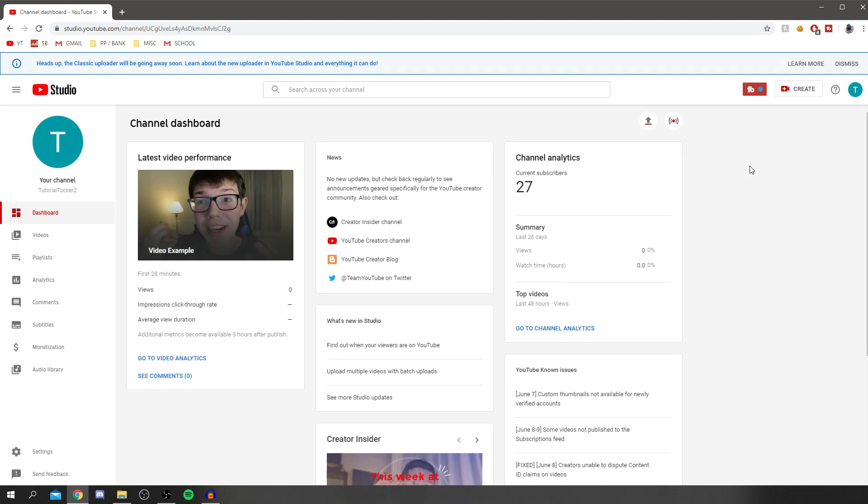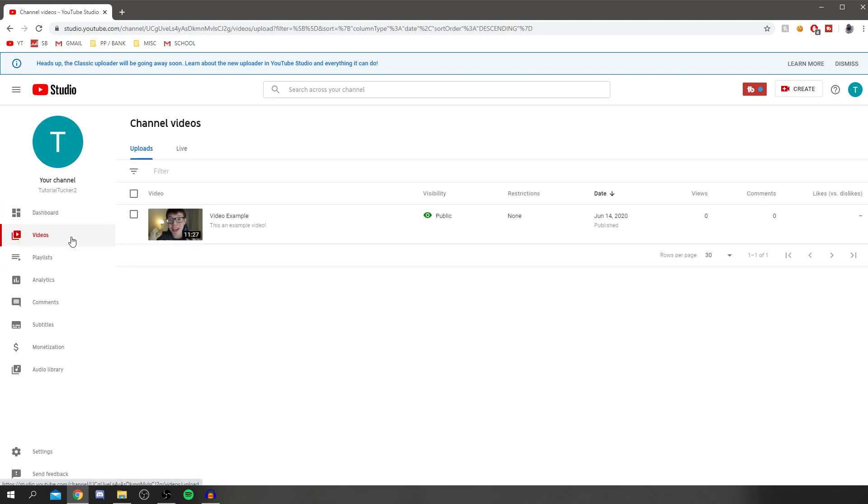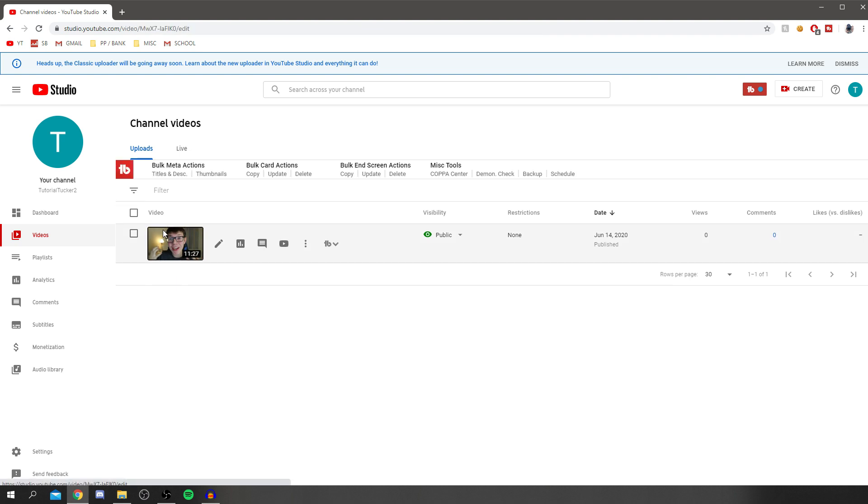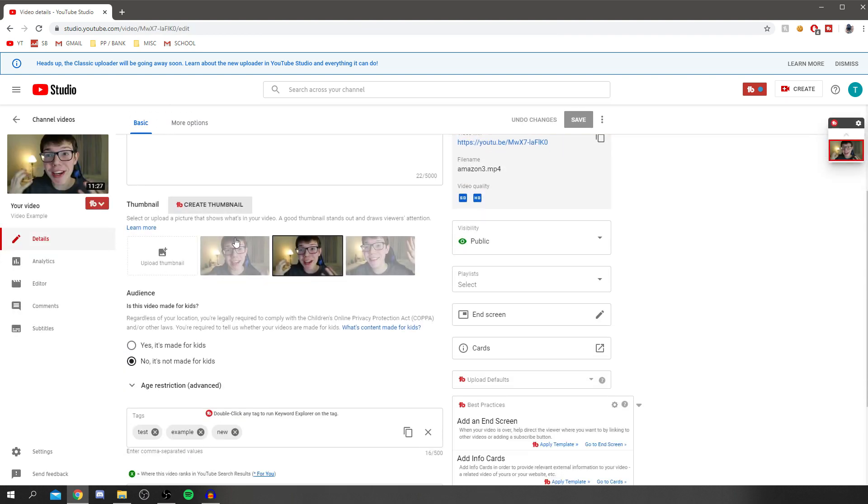Now there'll be two ways I'll be showing you in this tutorial. The first one is doing it to videos already published, and the second is a faster way while you're uploading videos at the same time. So I'll do that after going through this. Come to videos, and currently I've got one video here. Let's click on it.